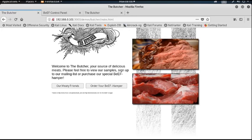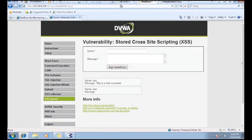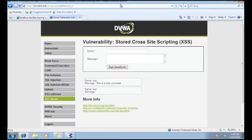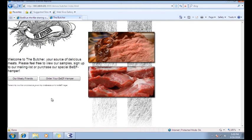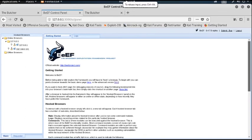This web page is now infected. Suppose a victim goes to that particular infected web page — they are also redirected to the hook page. And now in the attacker machine's BeEF control panel, it shows the victim machine is connected under Online Browsers.